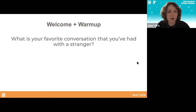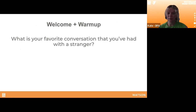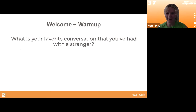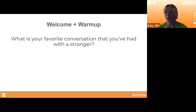I'm going to pass this off to Kate for our warm-up question. To get everyone warmed up we're going to do a quick two-minute icebreaker. We'll split you into teams of three to four and you'll have two minutes to share with your team on the question: what is your favorite conversation that you've had with a stranger? Then we'll come back and share as a group.